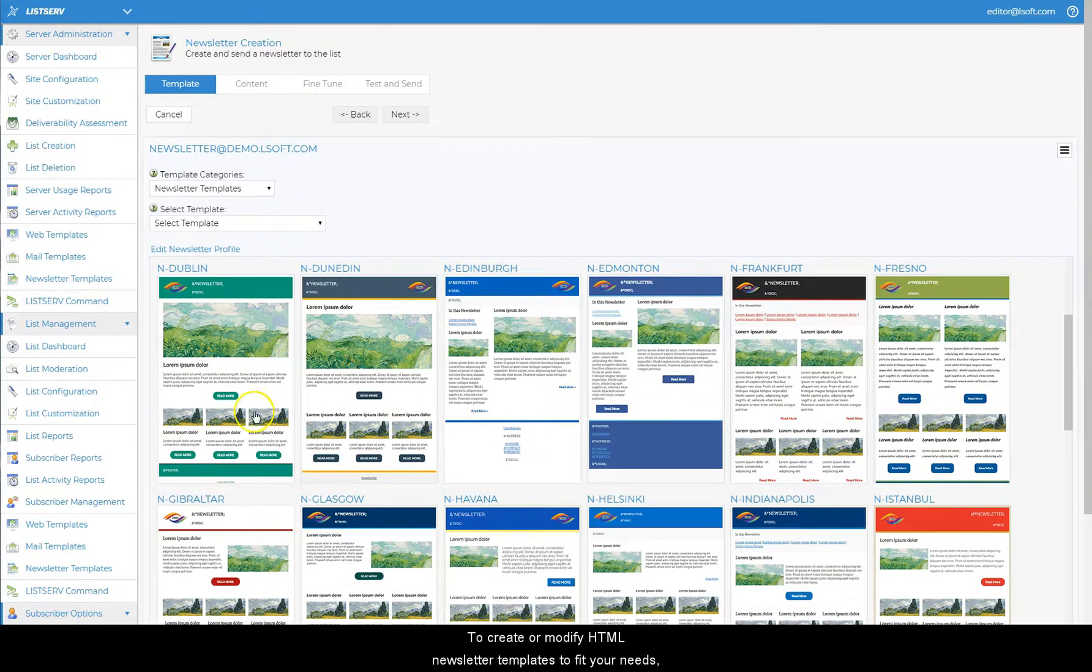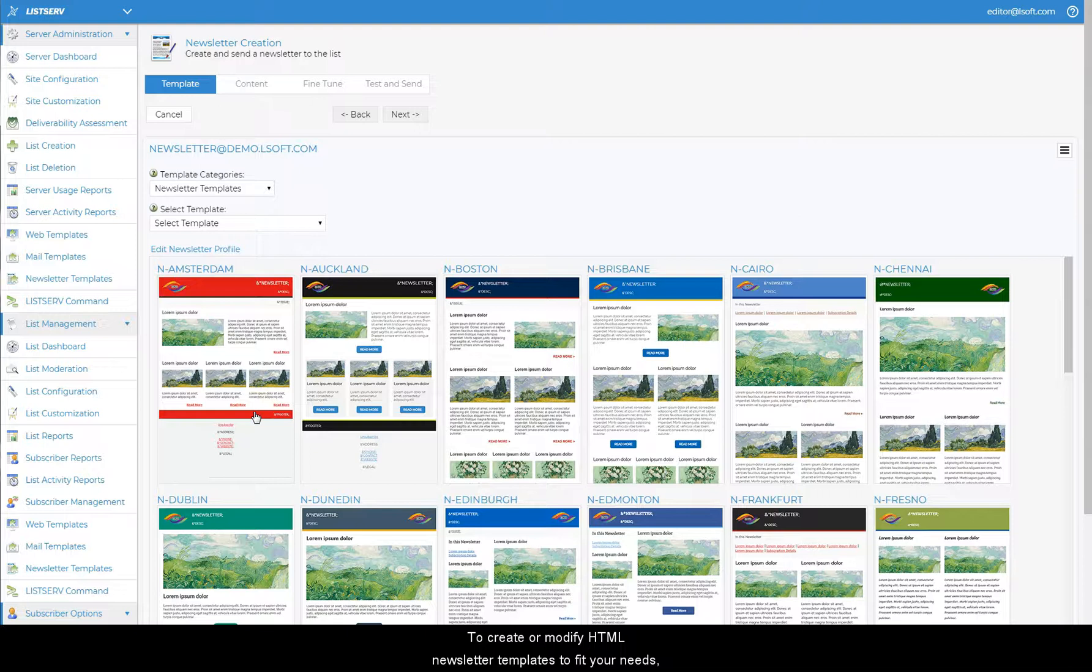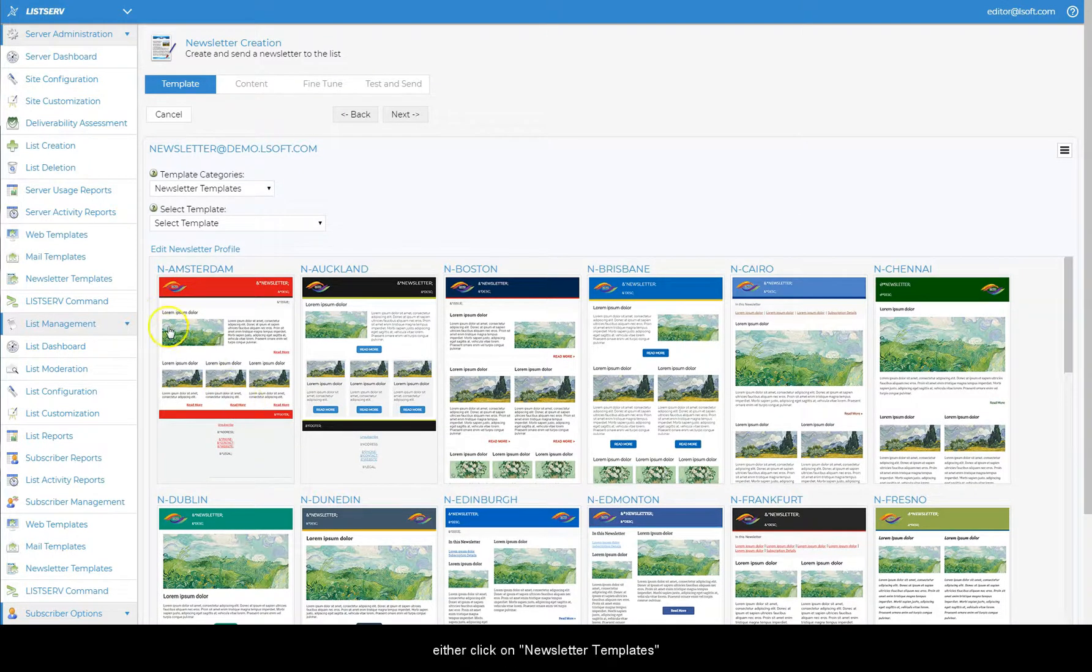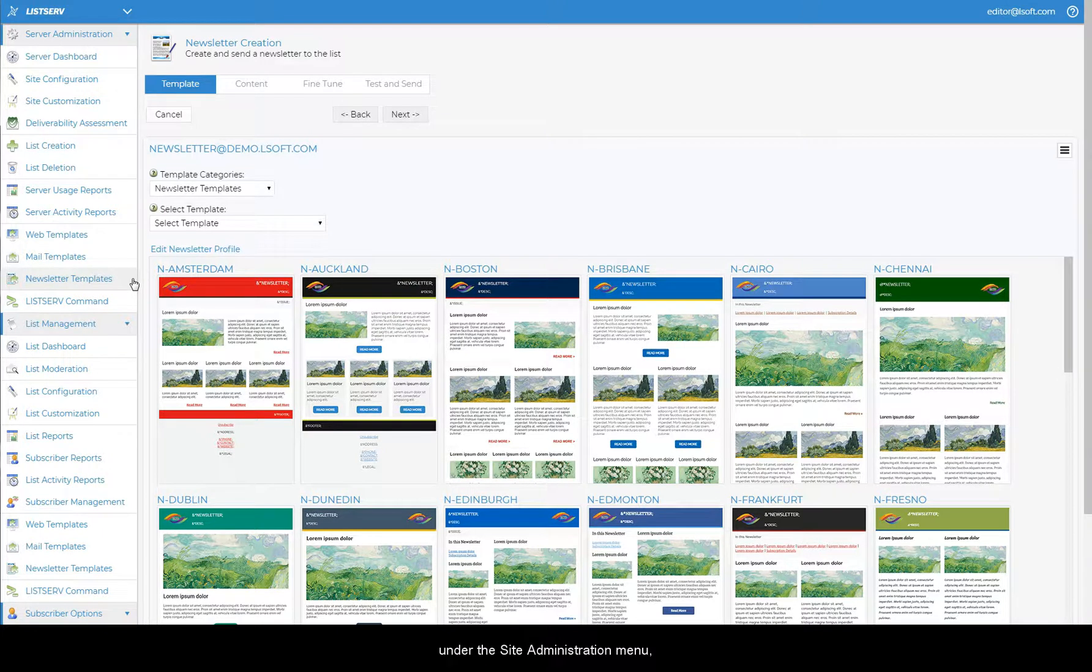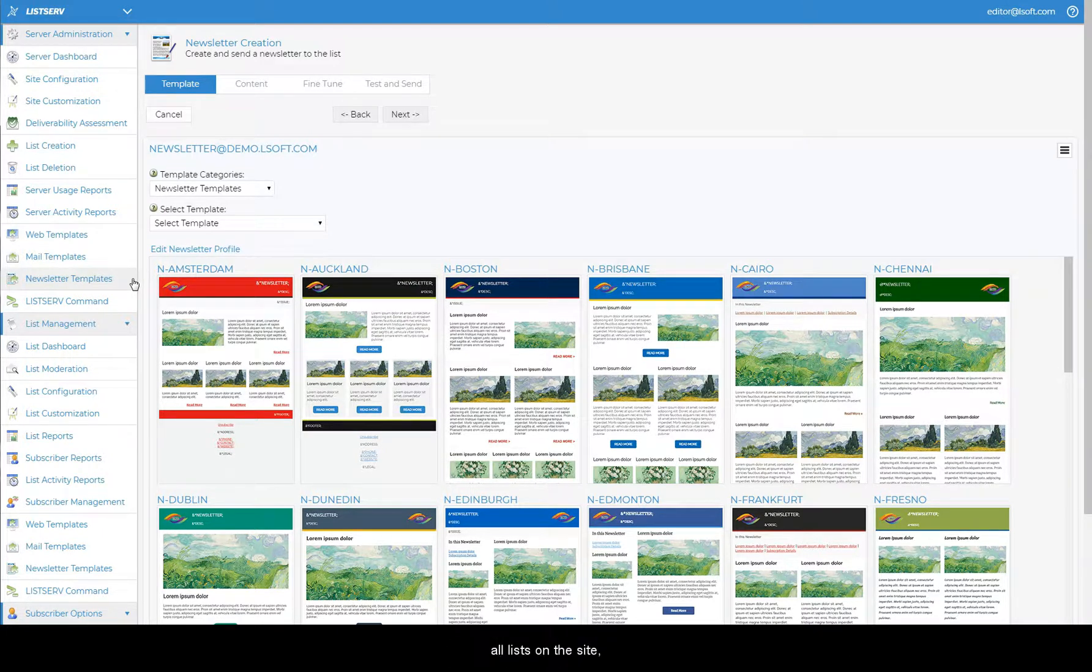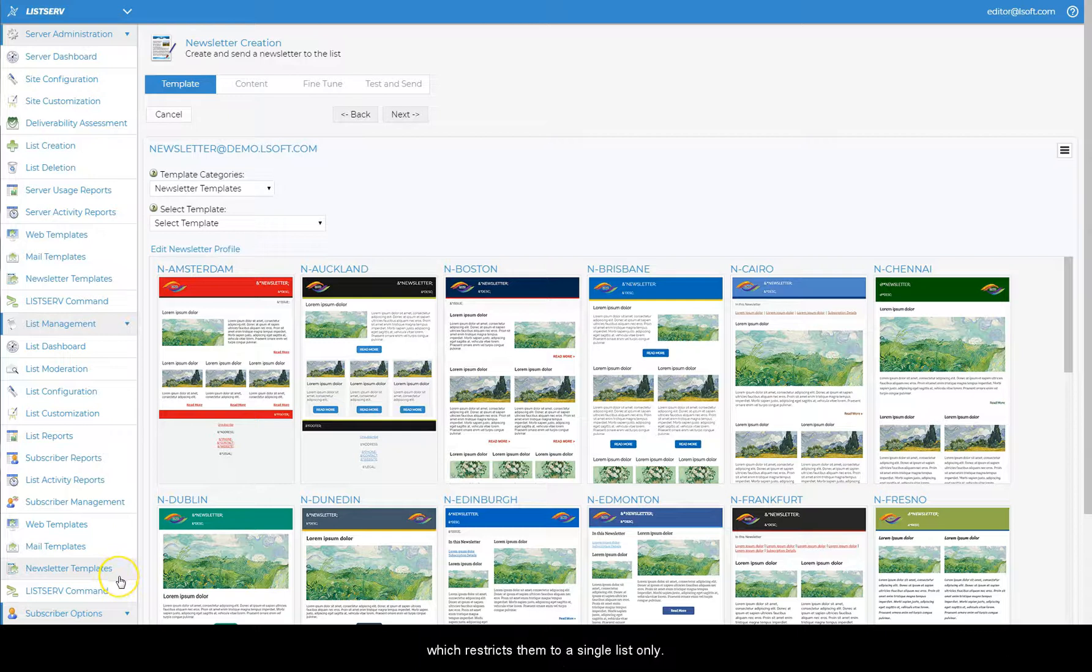To create or modify HTML newsletter templates to fit your needs, either click on newsletter templates under the site administration menu which makes the new templates available for use on all lists on the site, or on newsletter templates under the list management menu which restricts them to a single list only.